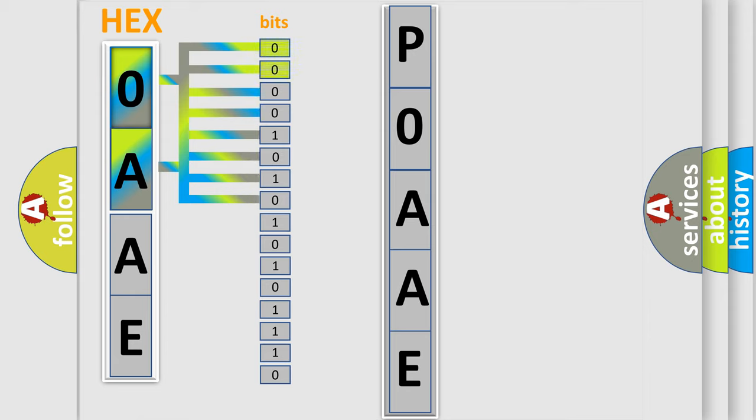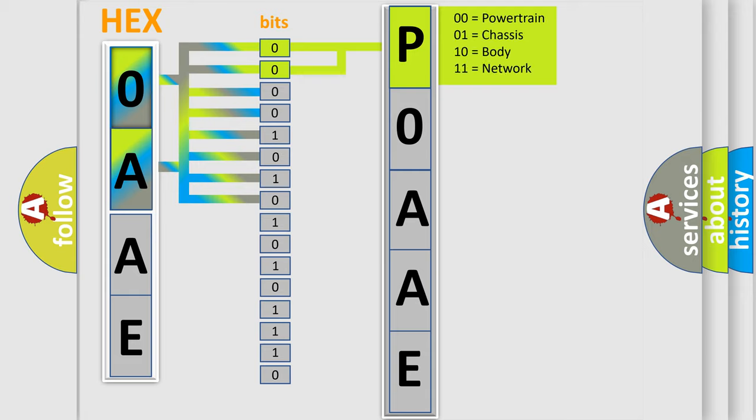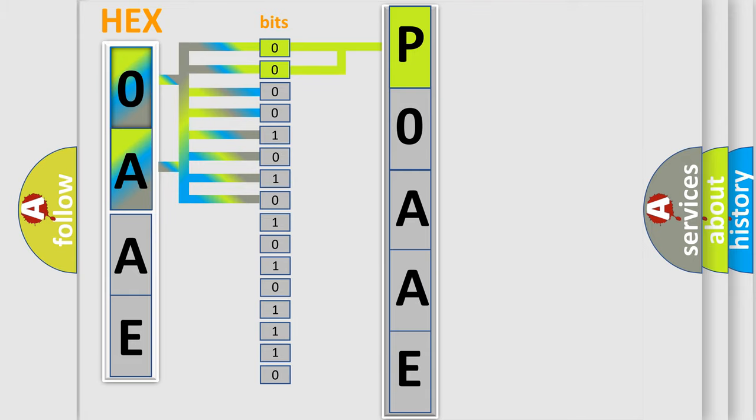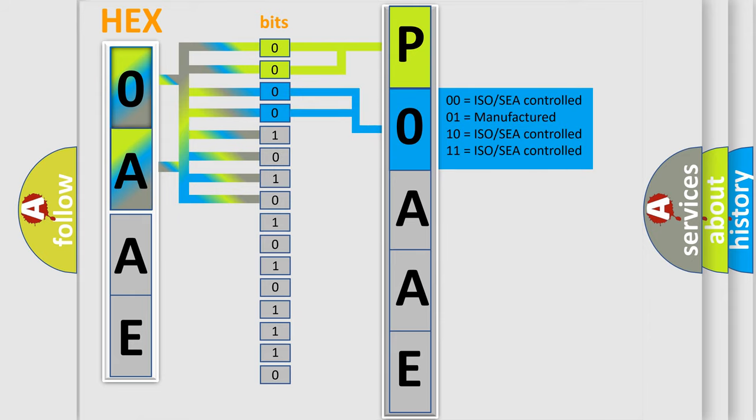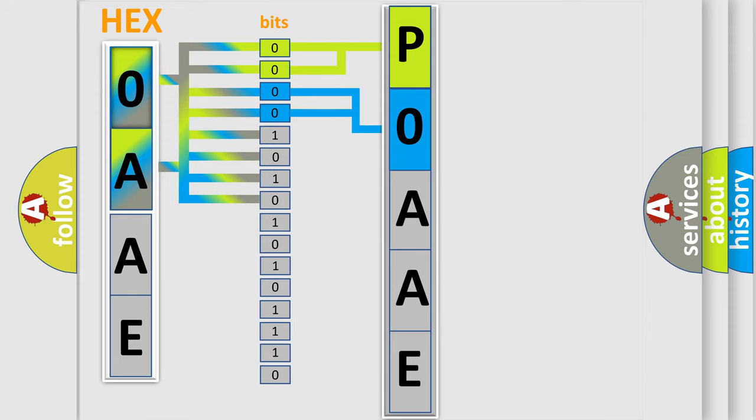By combining the first two bits, the basic character of the error code is expressed. The next two bits again determine the second character. The last bits of the first byte define the third character of the code.